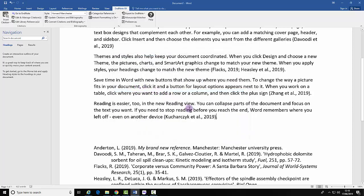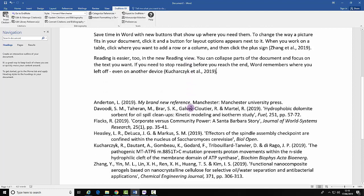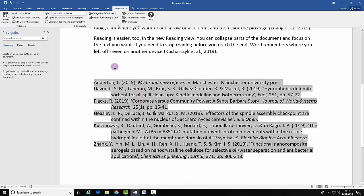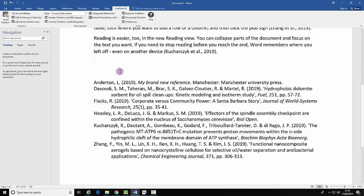You have successfully inserted some citations, which has then consequently built a reference list. That is the end of this demonstration.